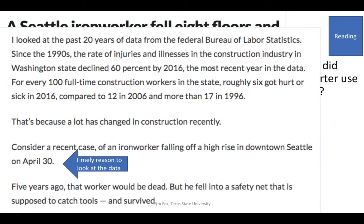This story has quite a bit of data. The reporter talks about using data from the past 20 years from the Bureau of Labor Statistics. So when something like this happens in your area and you're doing a story on it, here's this one moment when we're going to cover the fall of a construction worker. If I've got some time, I'm going to look back and see what are the numbers on that, because we know that construction accidents are one of the things the government keeps records of.